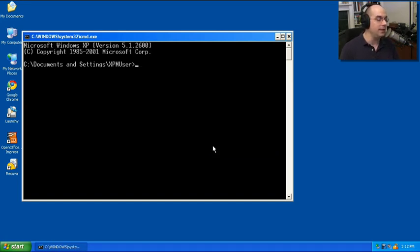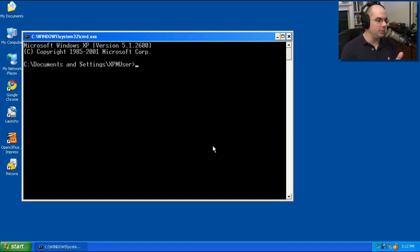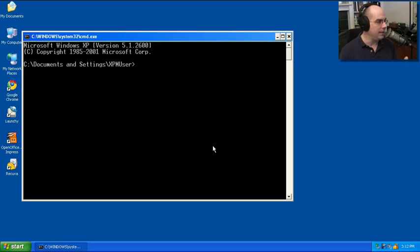Now I can run things from the command line. I can run all kinds of different applications and programs. For this particular module and the 220-701 exam, we need to know about Telnet, ping, and ipconfig.